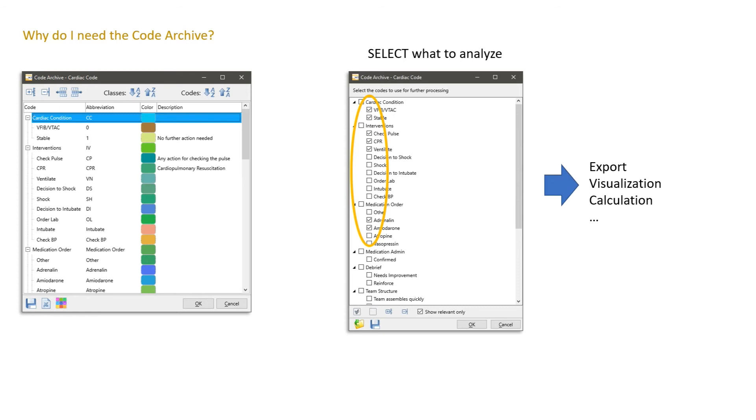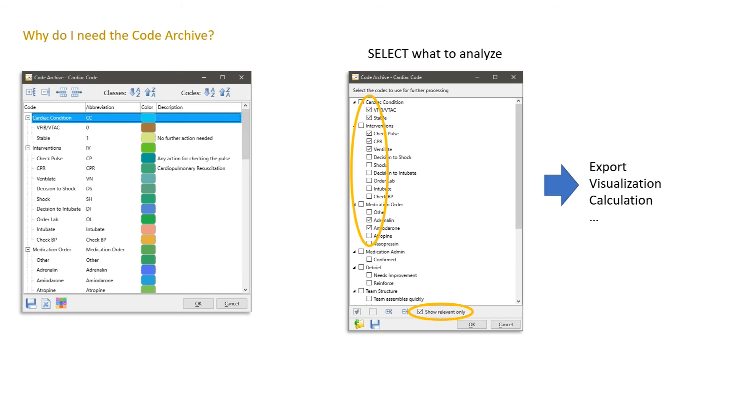As said before, the code archive contains all classes and all codes that were ever given in any of your data files. At some point in time, you don't want to see all those codes and classes. This is why this checkbox is automatically checked by Interact. It says at the current point in time in the program, we just see the codes and the classes that are in this current document that we are working on.